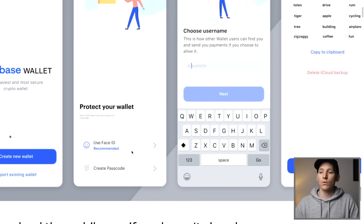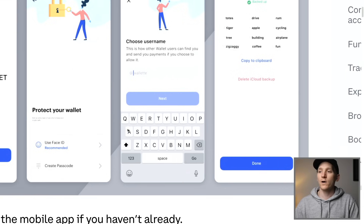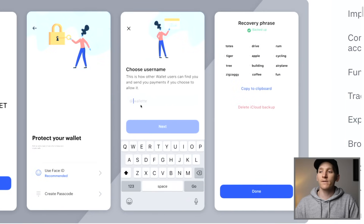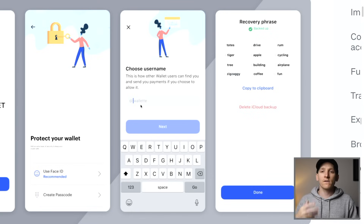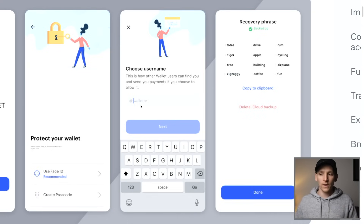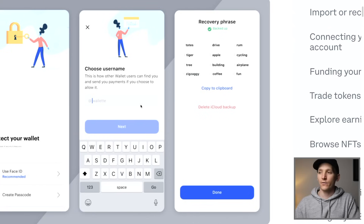Set up your biometrics or a password, then choose a username. This is something people can use to send you coins in the Coinbase ecosystem — if someone else has a Coinbase Wallet they can search for you via your handle and send coins without needing your long wallet address. Then you'll get a recovery phrase — a list of words that you absolutely must write down. A recovery phrase lets you recover the wallet on a different application.